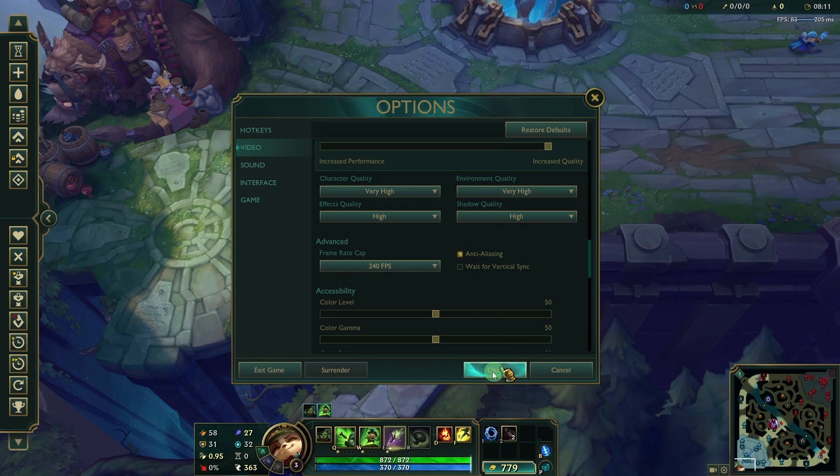By following these steps, you can enhance the graphics quality in League of Legends for a more visually pleasing and immersive experience.